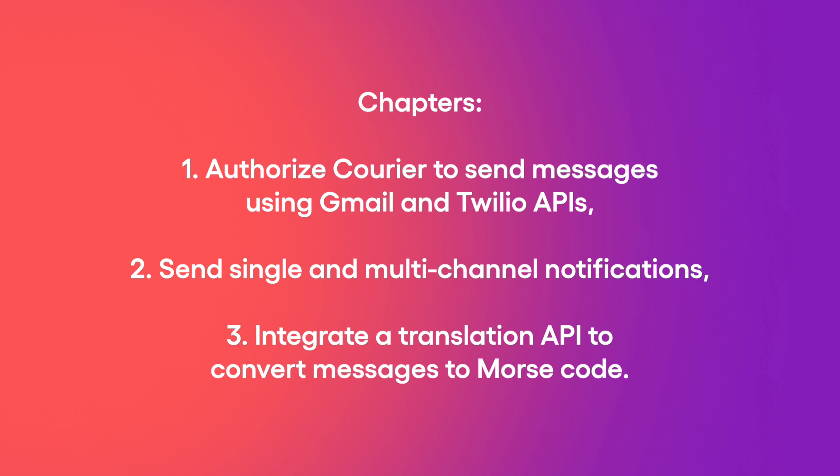In chapter two, we will demonstrate how to send single messages and set up routing to send multi-channel notifications. In chapter three, we will integrate a translation API to convert our messages into Morse code.